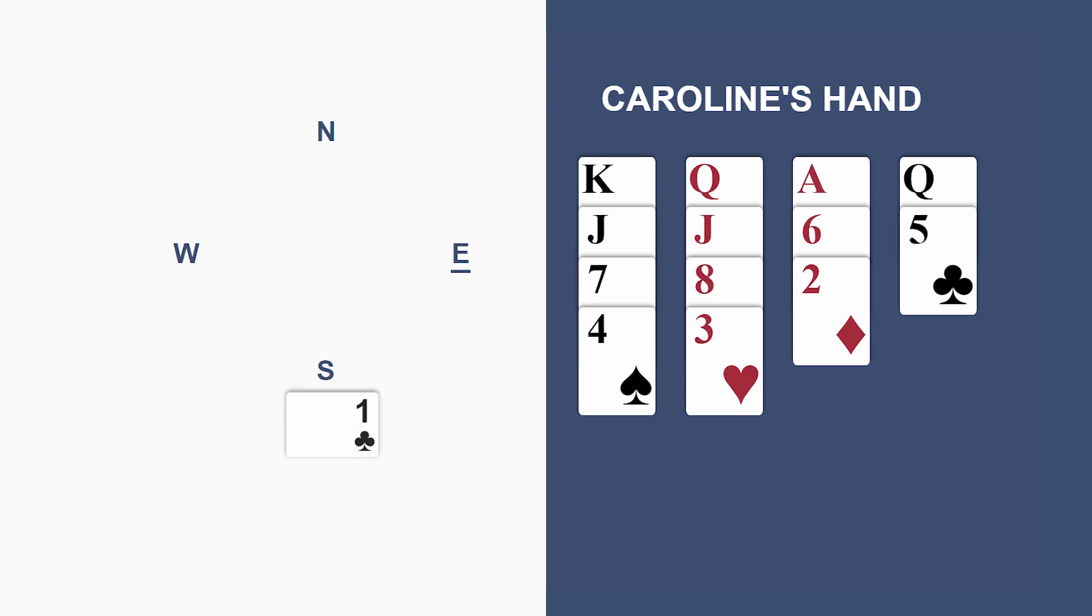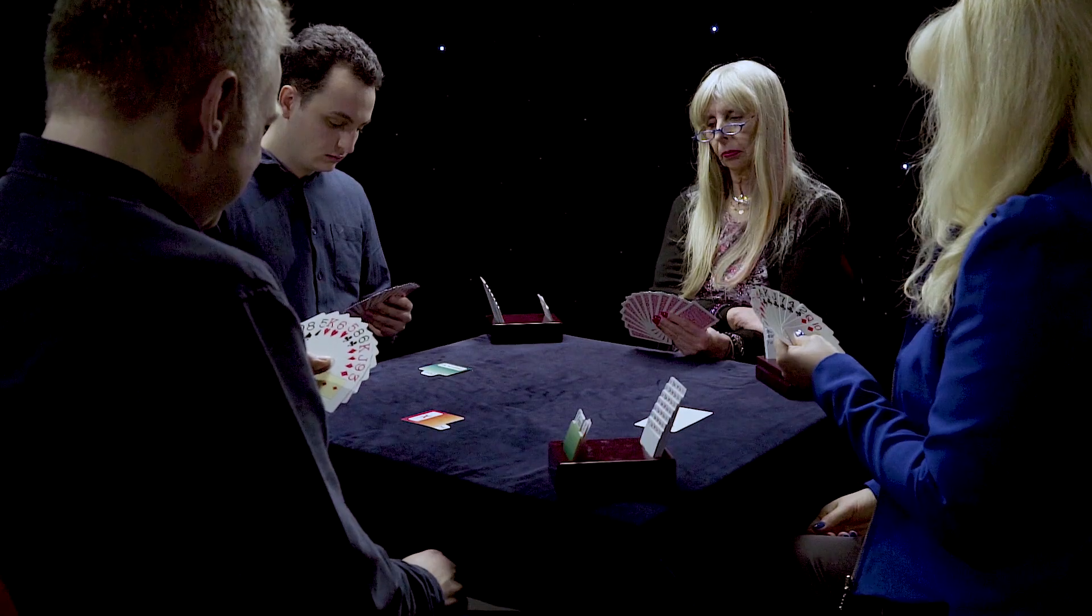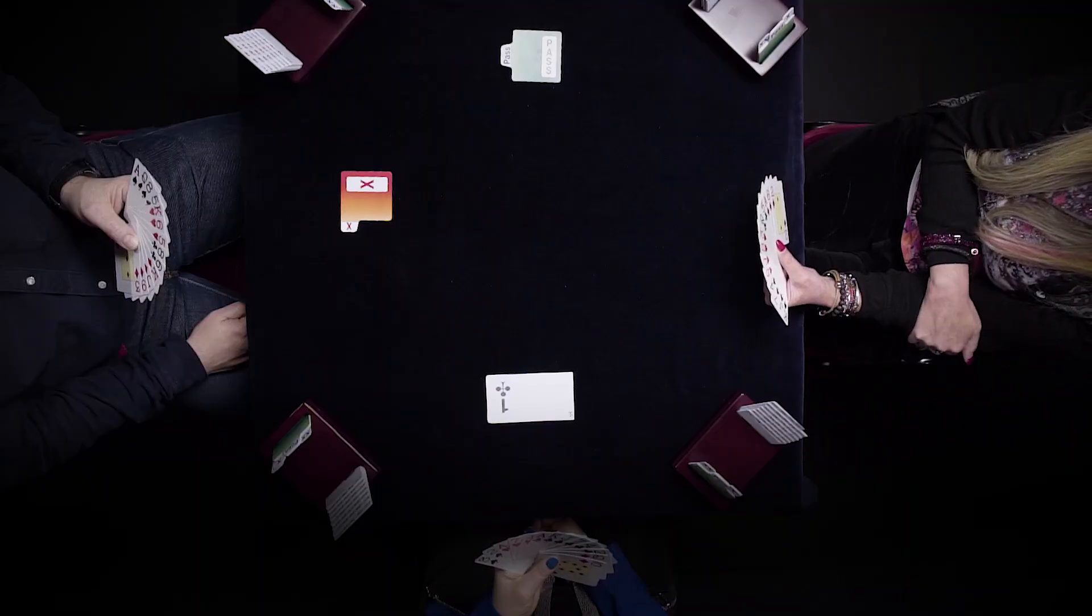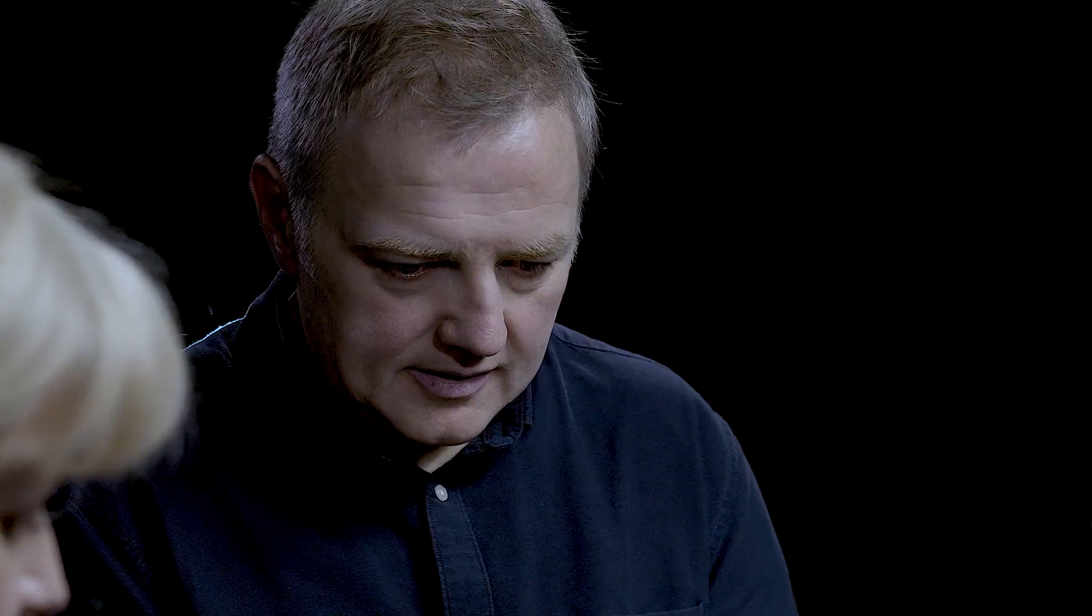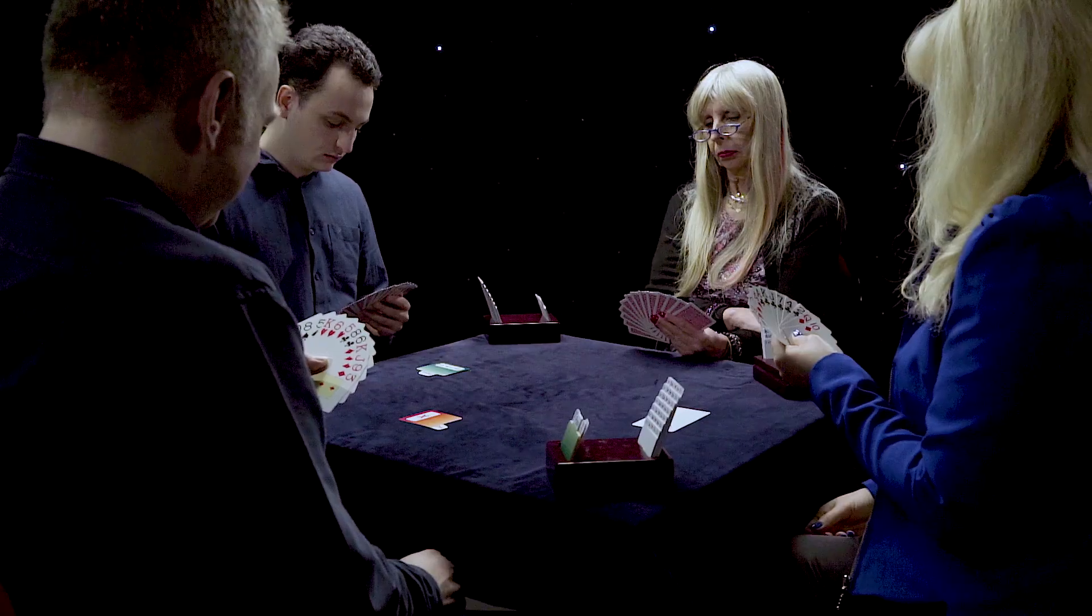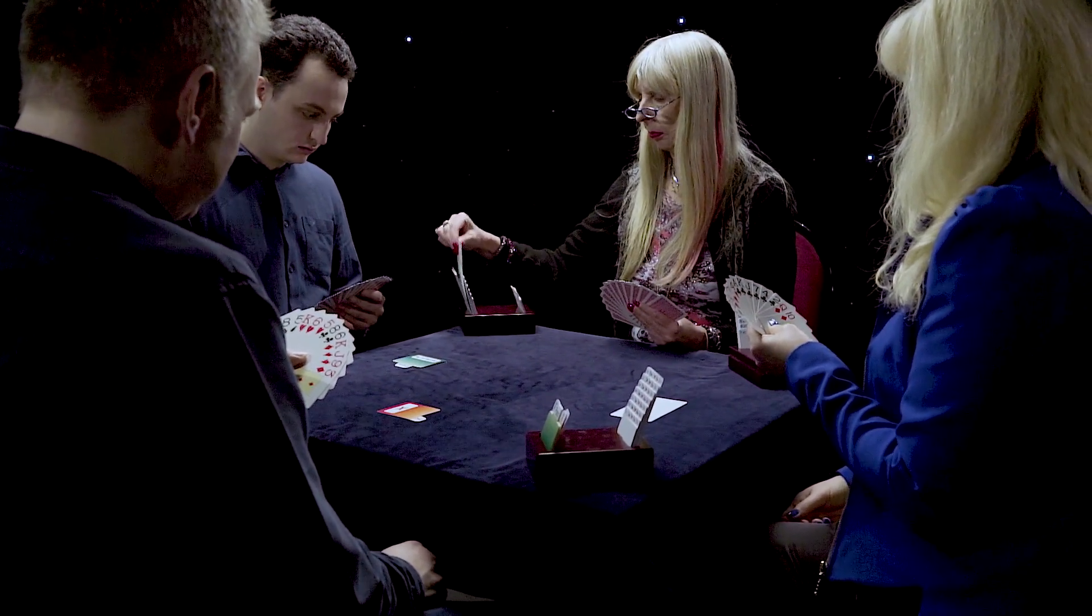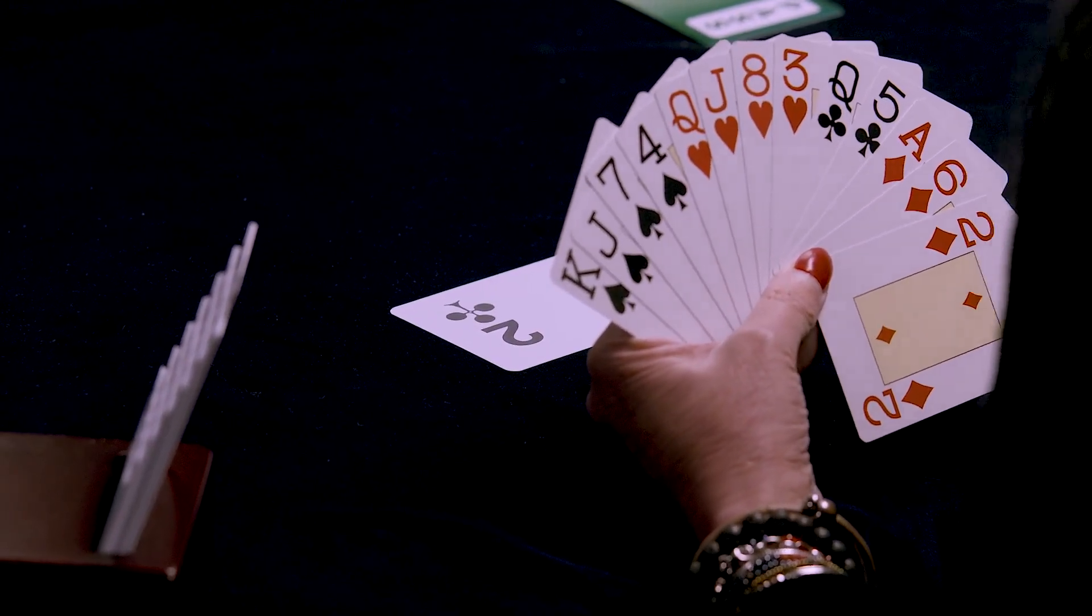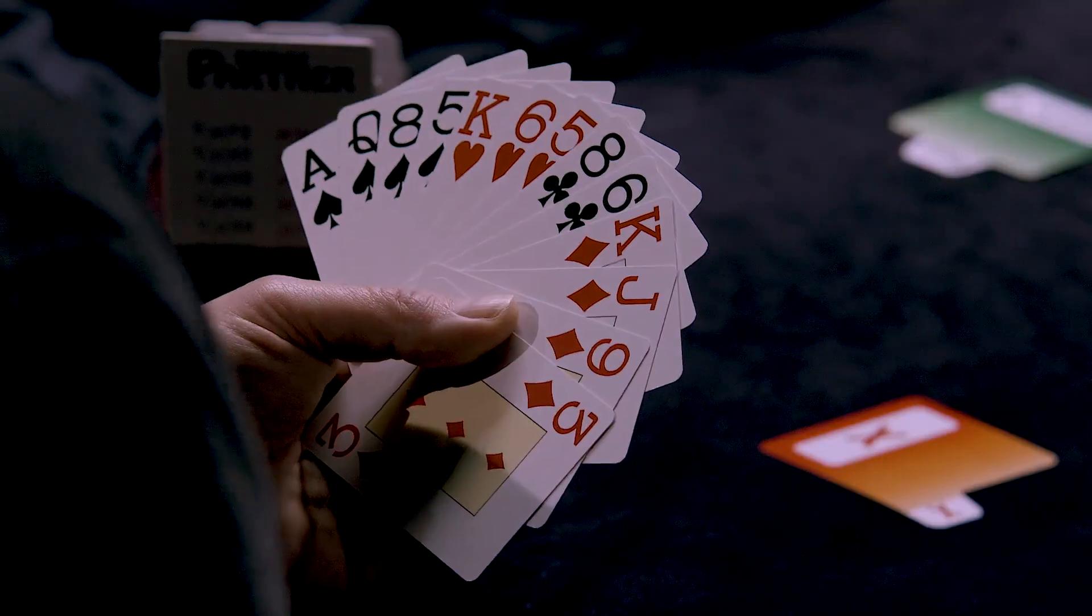Same start to the bidding. One club on her left. Double from Nick. Pass on her right. Now, she knows she's got the values for game, but she doesn't know which game. Partner must have at least three cards in both majors, but he may have three cards in one major and four cards in the other major. She wants to make sure that she plays in the eight card major fit. There's a clever solution here. And what Caroline does is she bids the opponent's suit. Now, if you bid the opponent's suit in an uncharted situation, the message is always the same. Partner, please describe your hand further to me. And here, we can see that whichever major suit Nick bids, Caroline can jump to four of that major.